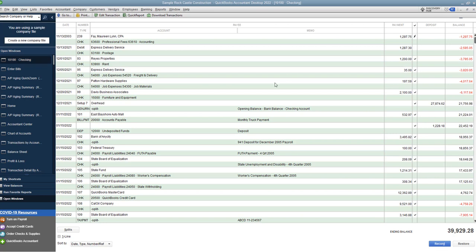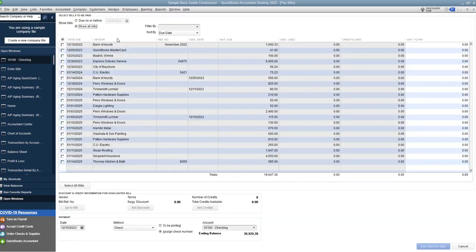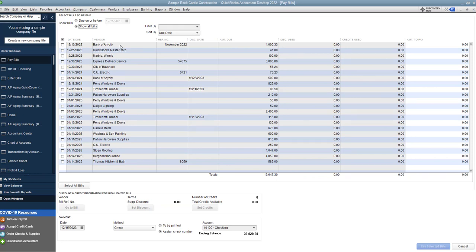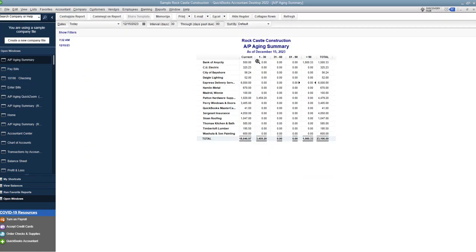And you'll just make sure amount to pay is zero. And pay selected bills. Now, let me just show you when we go back to vendors pay bills. Express Delivery is out of there. And so is Davis Business Associates. And if I go to the AP Aging Summary, you can see that both of them are out of here. Now, we still have Express for a current bill, but the old bill is out.